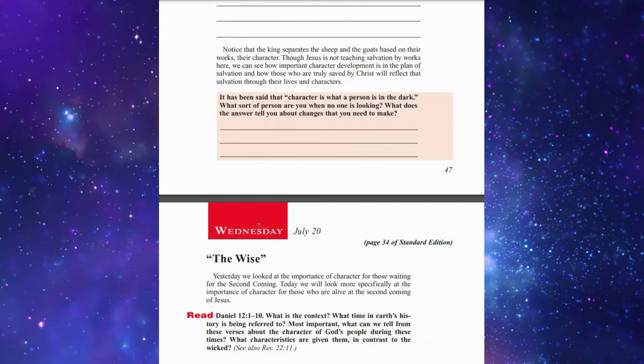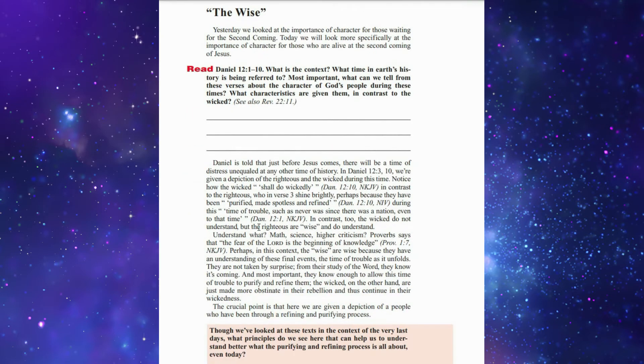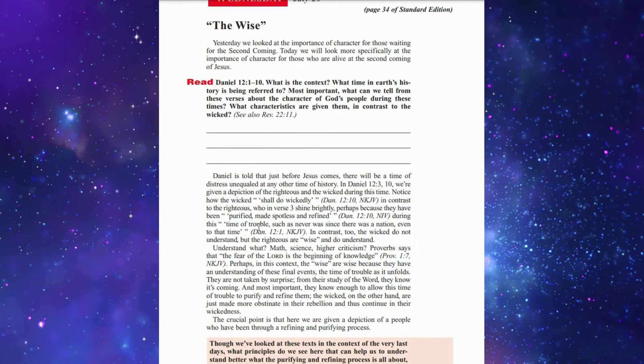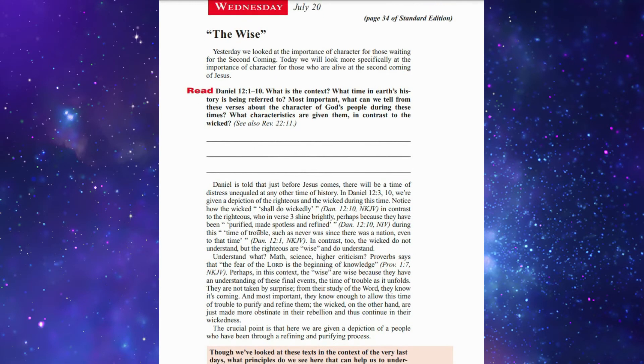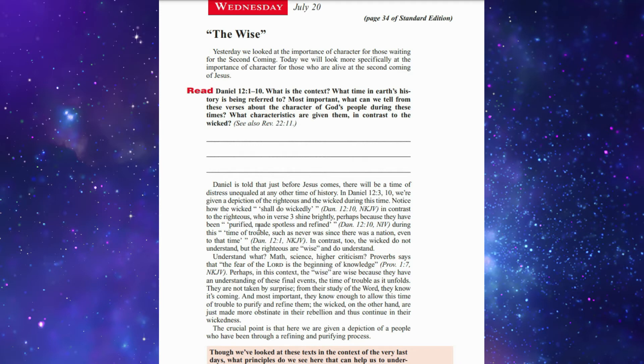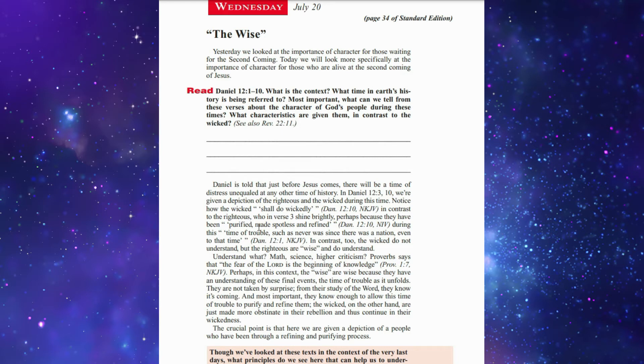Wednesday's lesson is 'The Wise.' Let us see Daniel chapter 12 verses 1 to 10. I invite you to read that chapter. Daniel is told that before Jesus comes, there will be a time of distress unequaled at any other time in history.